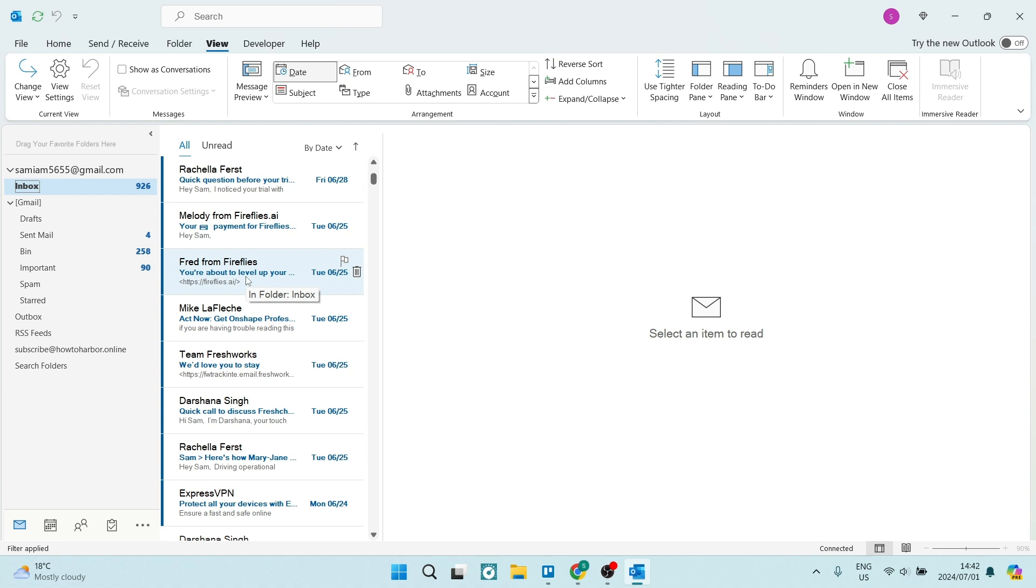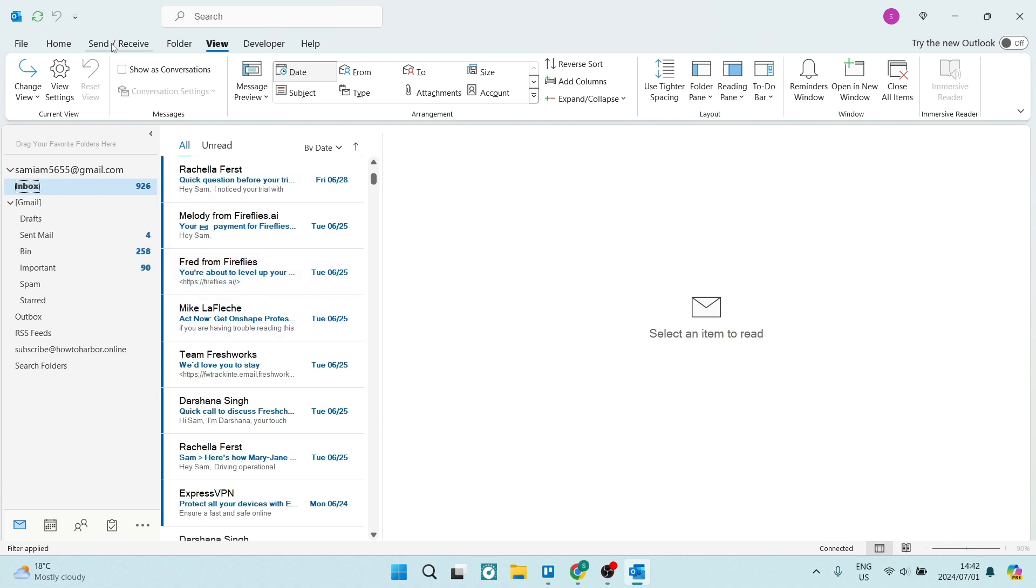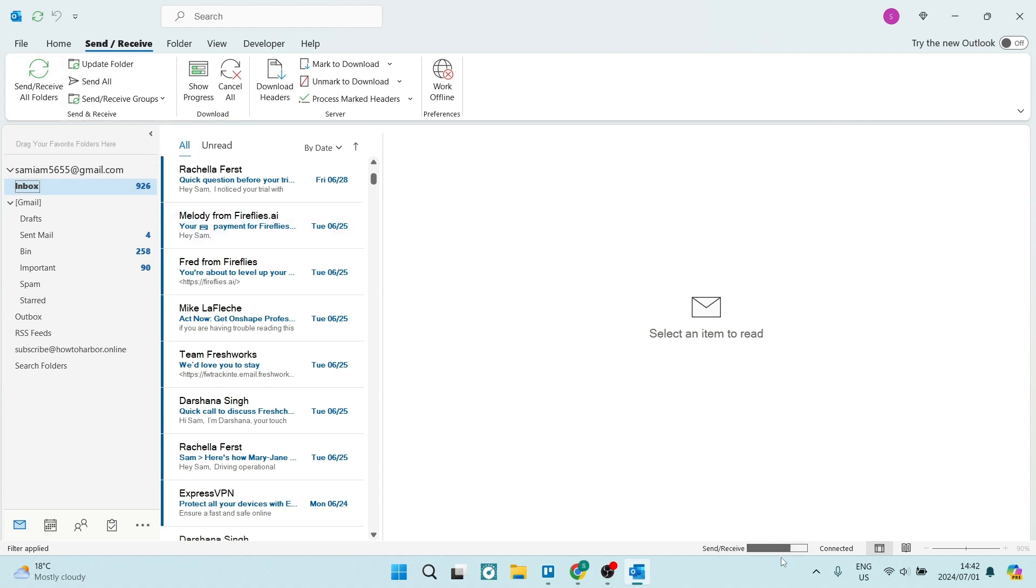Additionally, we can go to Send and Receive on the top of the ribbon. Here we can click on Send and Receive All Folders, which will update all folders.